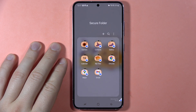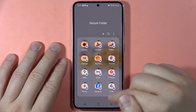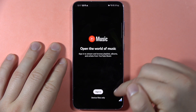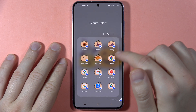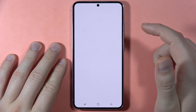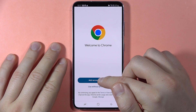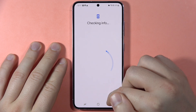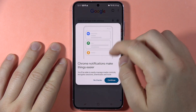Click Add. There we go. Now when you use YouTube Music or Google Chrome from inside the Secure Folder and make some searches, let me show you.